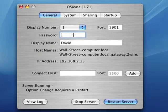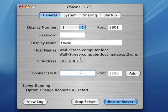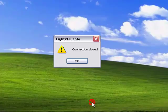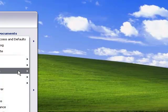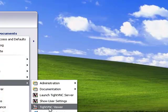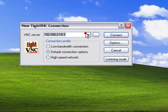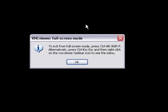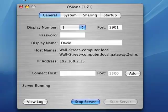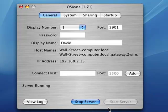Set the display name to whatever you want, it doesn't matter. Nothing else really matters here. But once you're ready to connect your Windows machine to your Mac, click 'Start Server' and then you can close it.